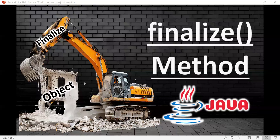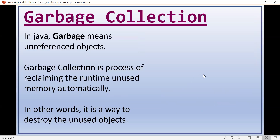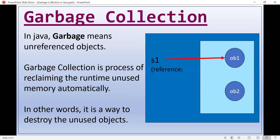In this session we are going to discuss the finalize method in Java. The finalize method is related to garbage collection. Garbage in Java means objects which are not referenced by any reference variable. For example, object one is referenced by s1 but object two is not referenced by any reference variable, so it is useless. Java finds these useless objects and destroys them — that is garbage collection.